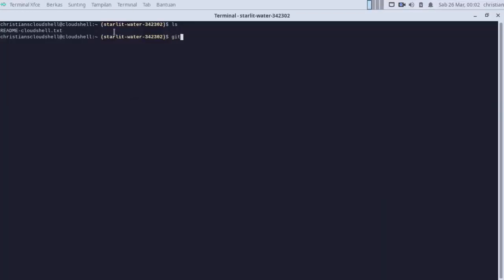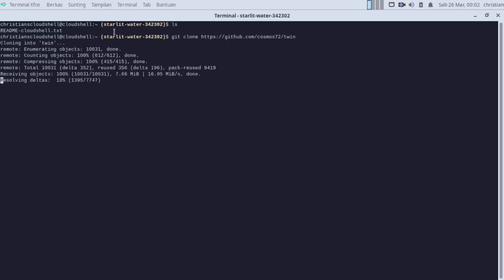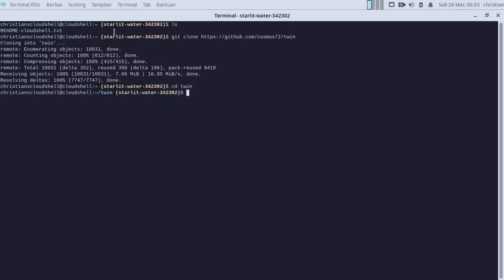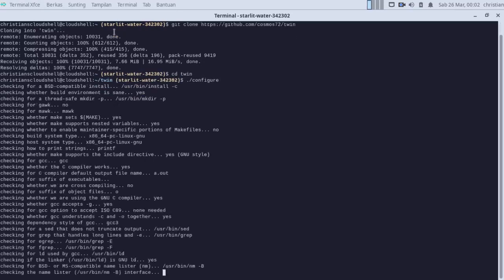Now I'm going to clone the repository and then go to the repository directory. Now I will configure it.